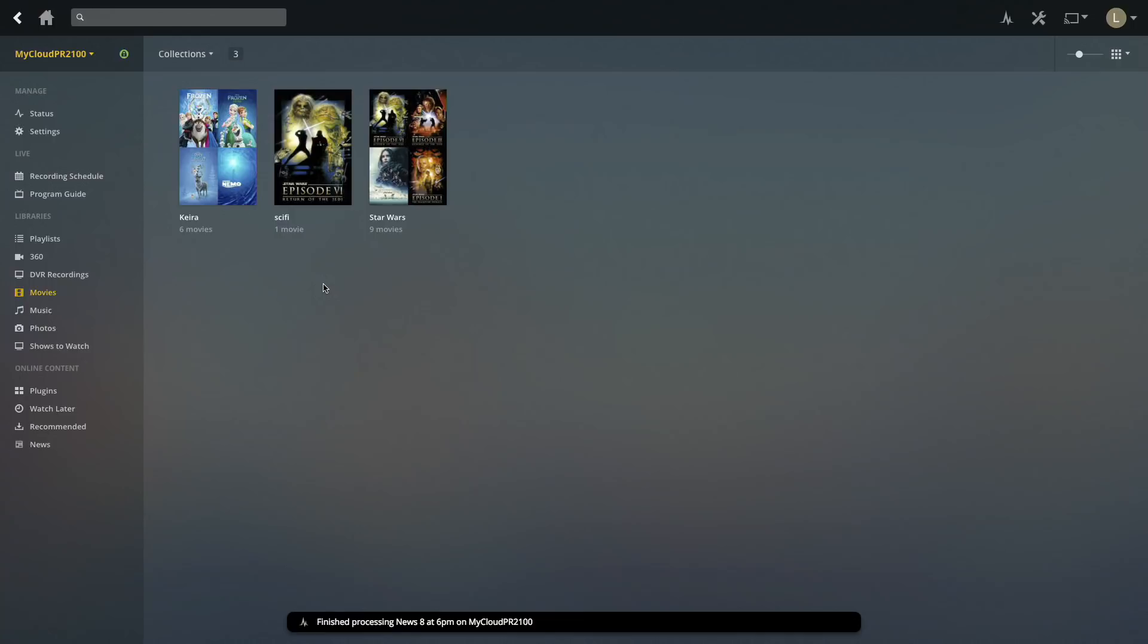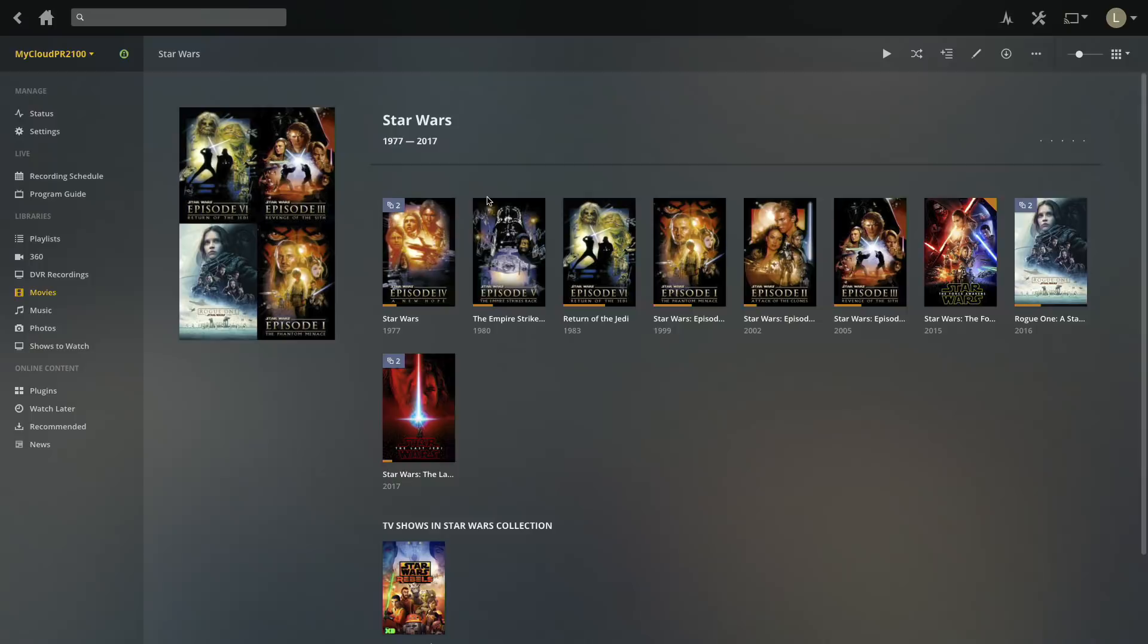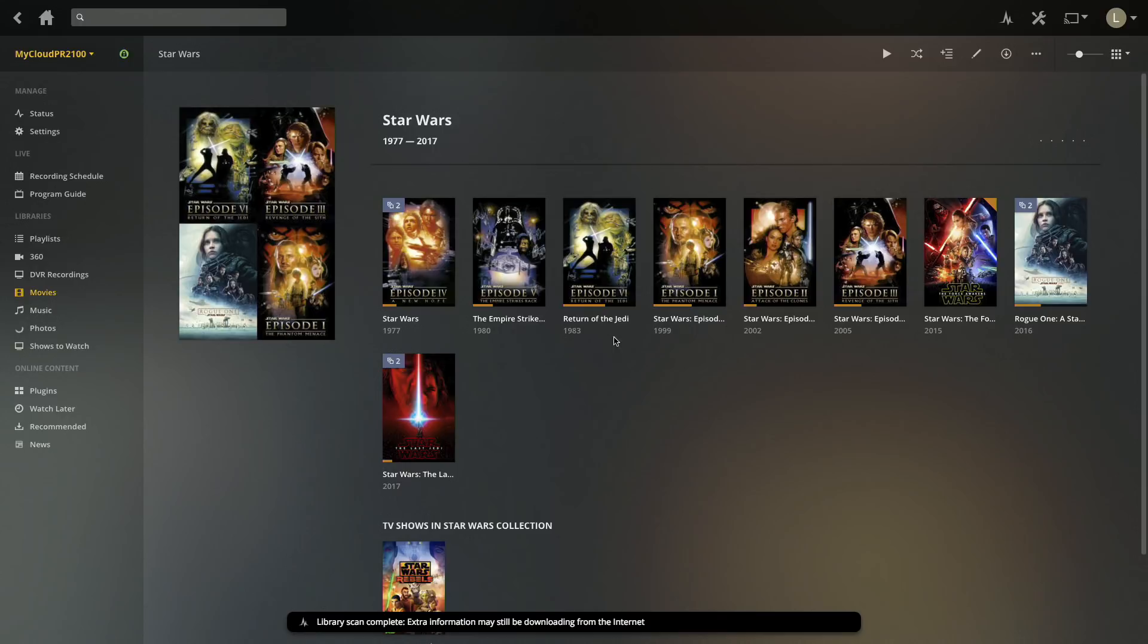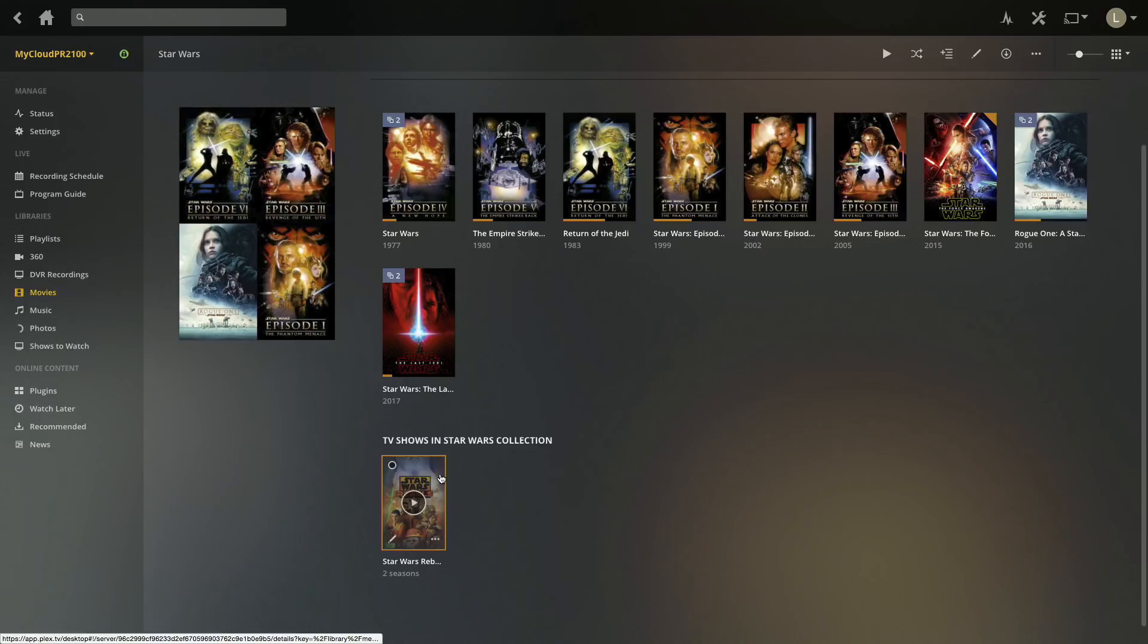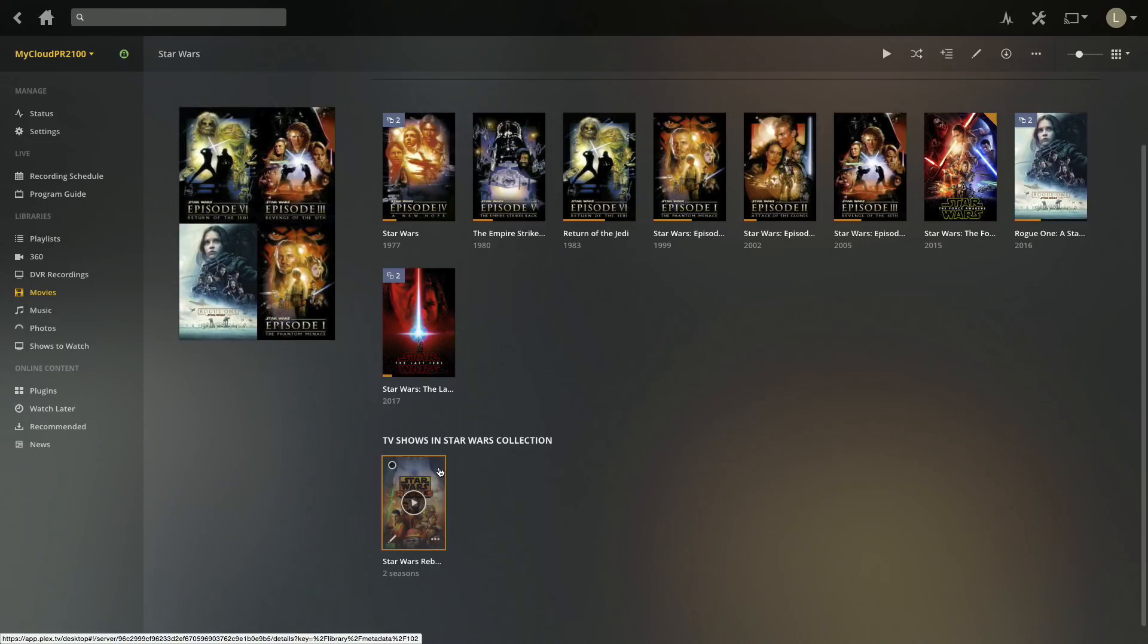Plex separates those libraries to have different functions to better organize your media. But when you create a collection, it will give you all the stuff from all the libraries that you can access from a single place. Right now I'm in the movies library, I clicked on my Star Wars collection and you can see I've got all of my Star Wars movies here. But if you look down at the bottom of the list, it also has Star Wars Rebels which is a TV show stored in my shows to watch media library.